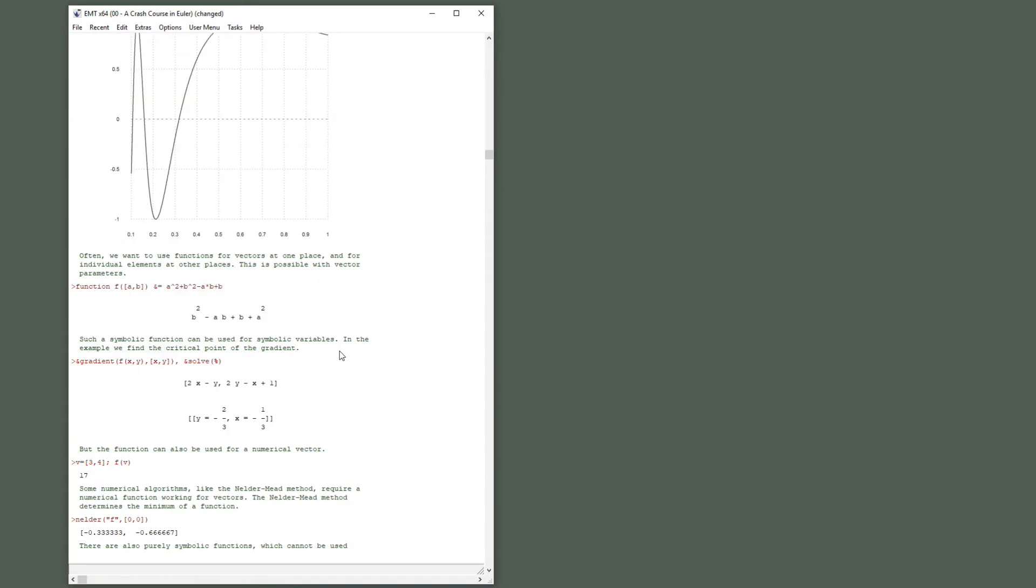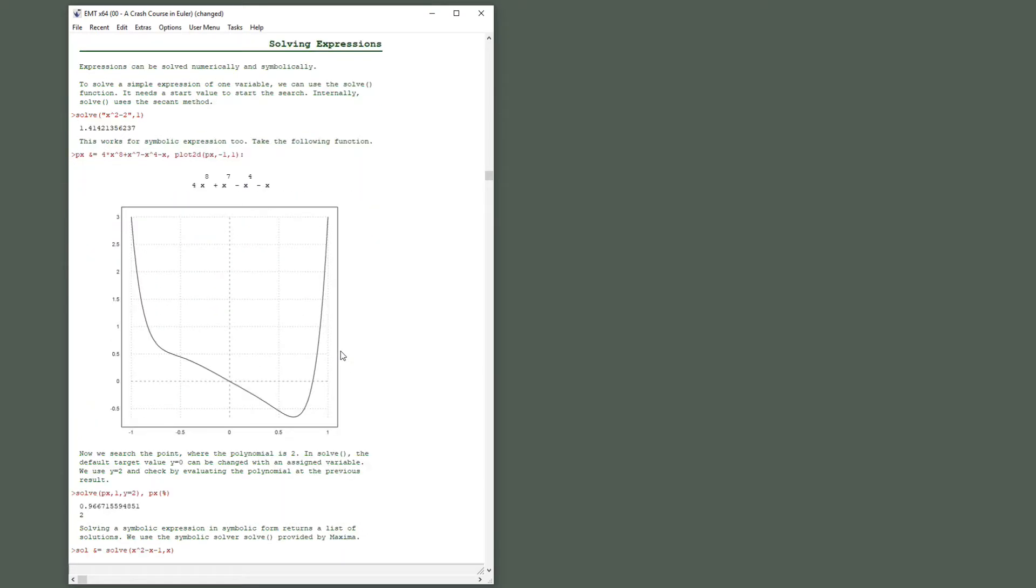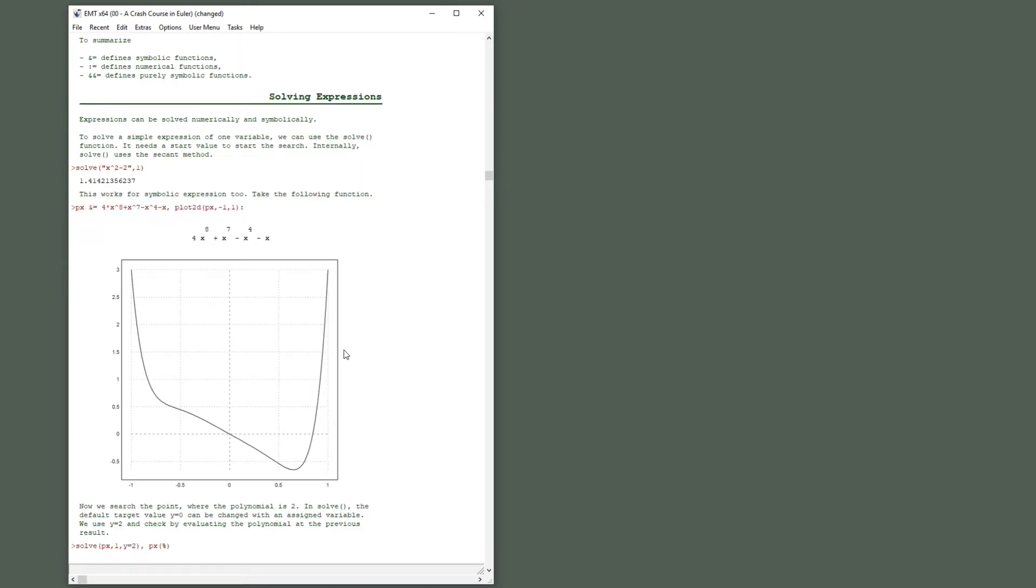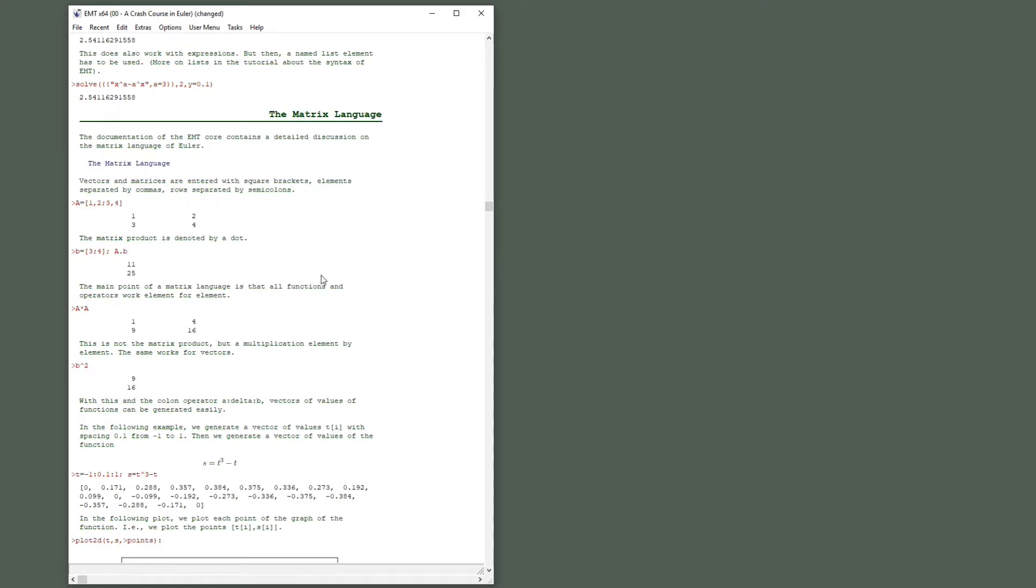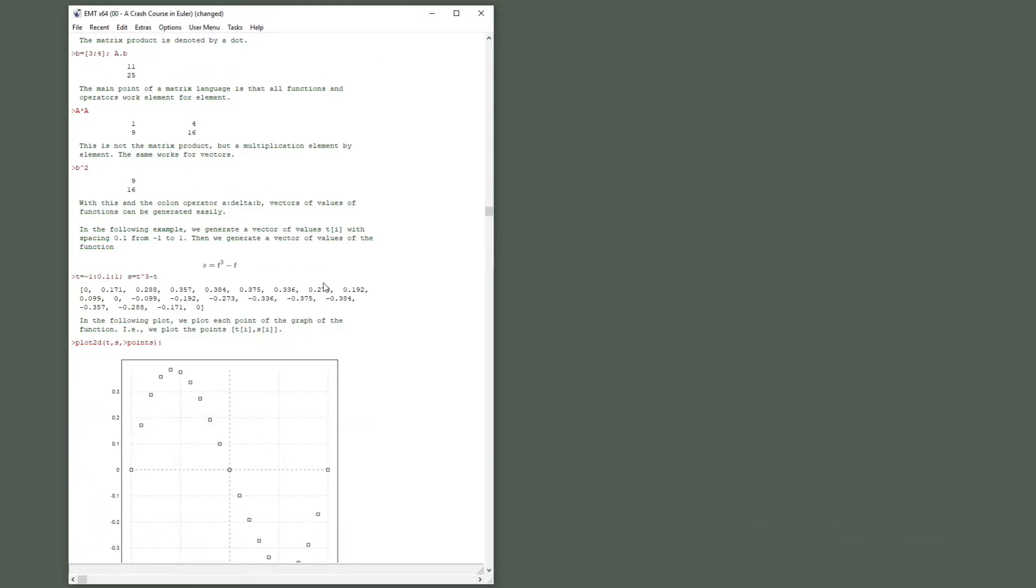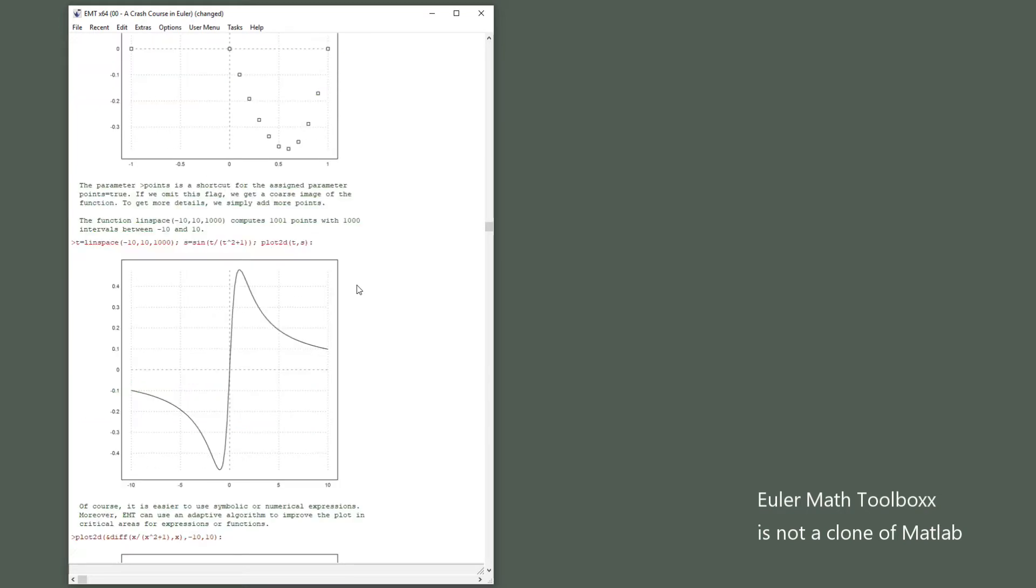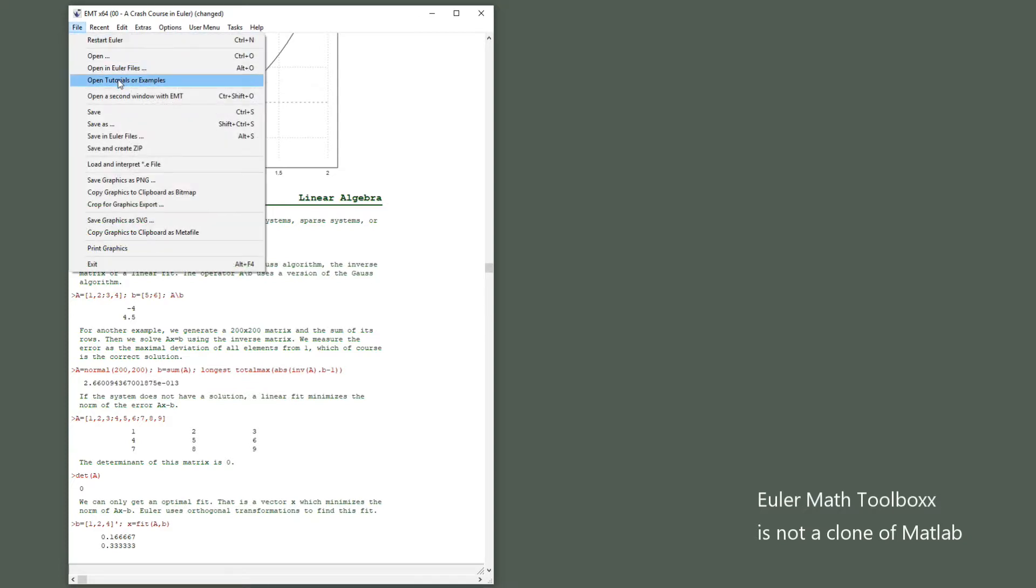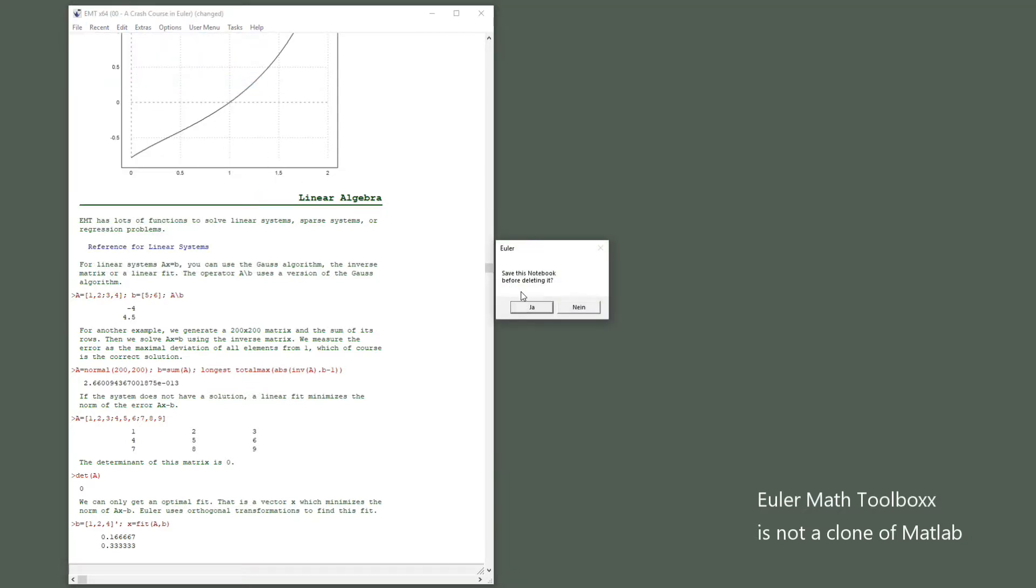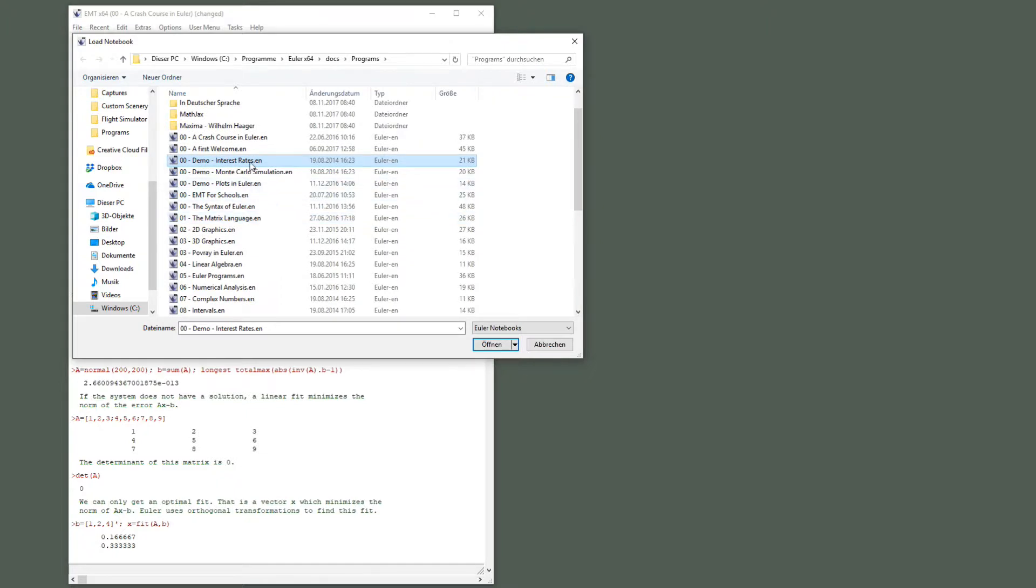What else should I show you in this first introduction? You can solve expressions and there is a matrix language which is similar to MATLAB but not identical. It works almost like MATLAB and there are numerical algorithms for linear algebra and so on, optimization.